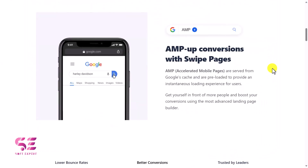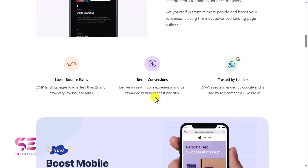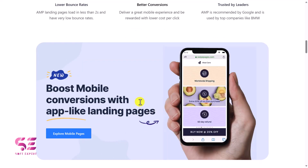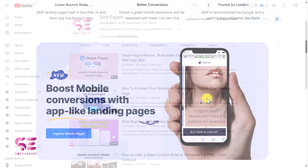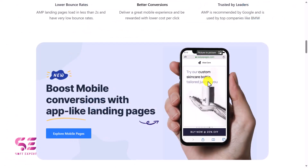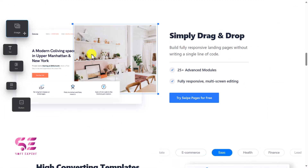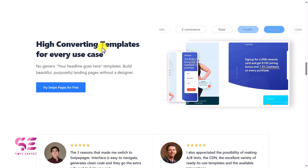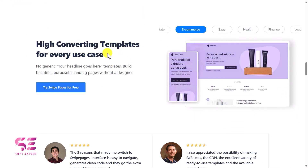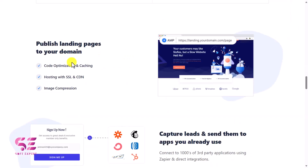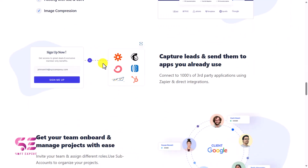If you scroll down you can see features like AMP conversion, lower bounce rates, better conversion, and it's trusted by leaders. You can create mobile responsive pages. There is a separate version for the mobile builder as well, using which you can create pages just like a mobile app. It's a simple drag and drop builder, and there are high converting templates available that you can import and customize based on your needs. You can publish a landing page to your domain or subdomain.